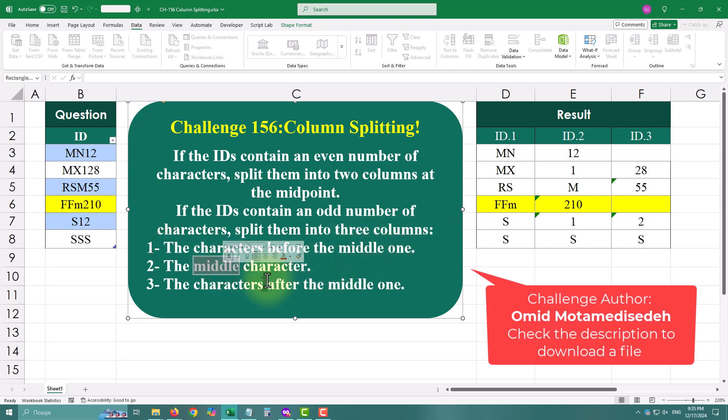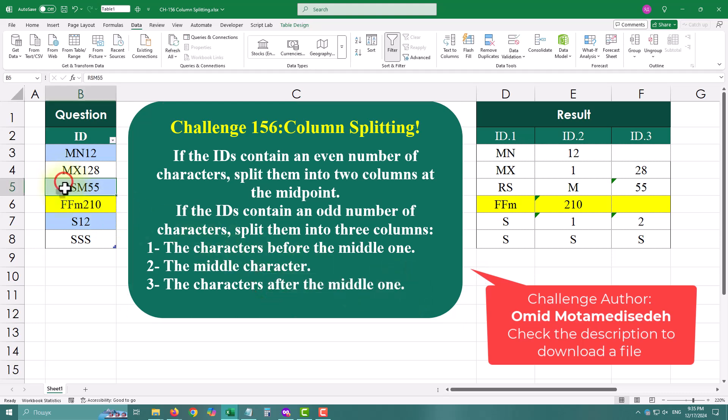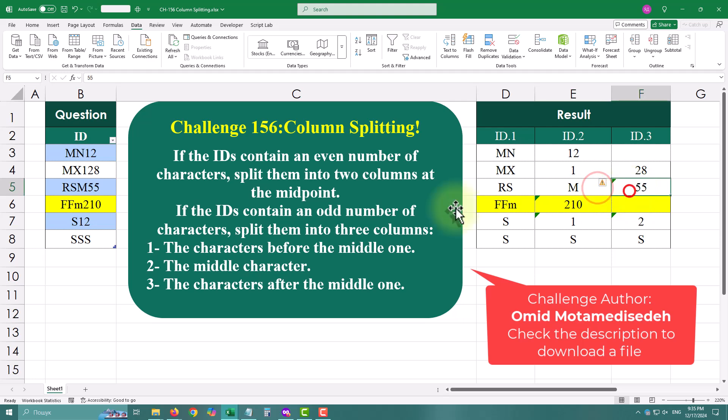And here is the catch. We will do it without any helper columns. Just simple, concise transformation. Let's dive in.